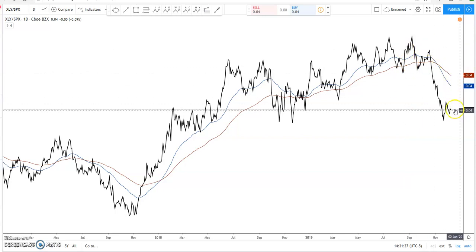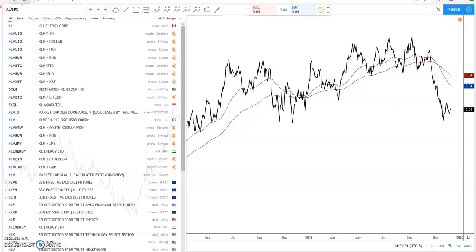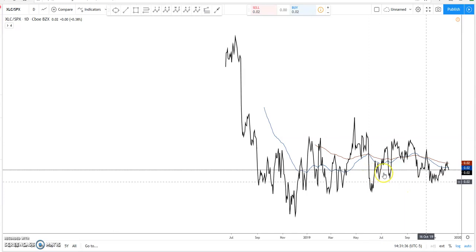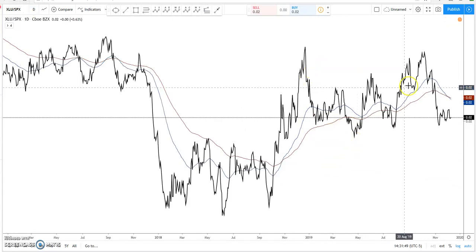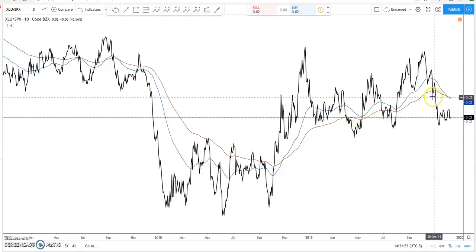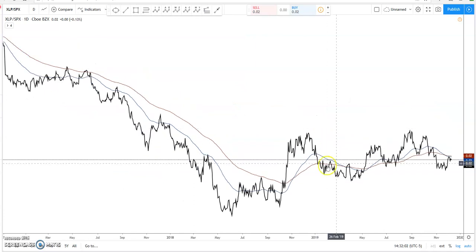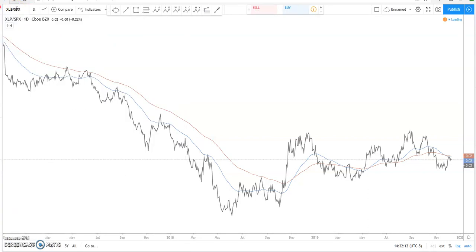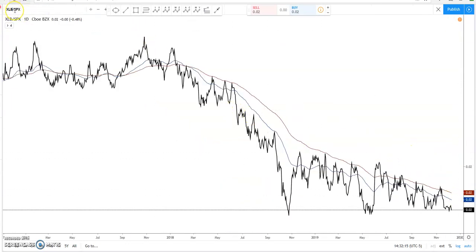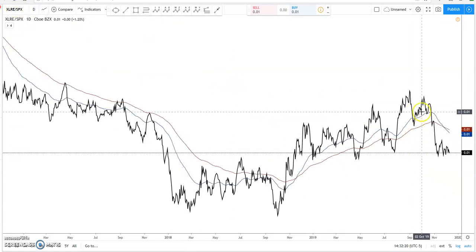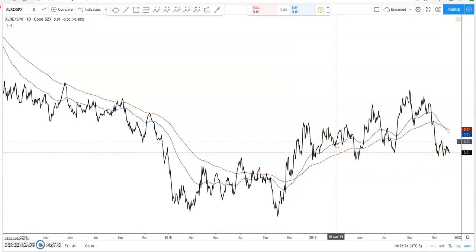Discretionaries — downtrend. Move on. Next up is communications — relative to the S&P, no trend. I call this trendless. Not interested in trendless. Move on. Utilities — the trend was kind of up over here, but now it's back down. Not interested. Staples — at best trendless at this point. Not interested. Materials — downtrend. Not interested. And last but not least, real estate — real estate was in an uptrend, but the trend has changed. Not interested. So there are three sectors I'm interested in right now: financials, technology, and healthcare.